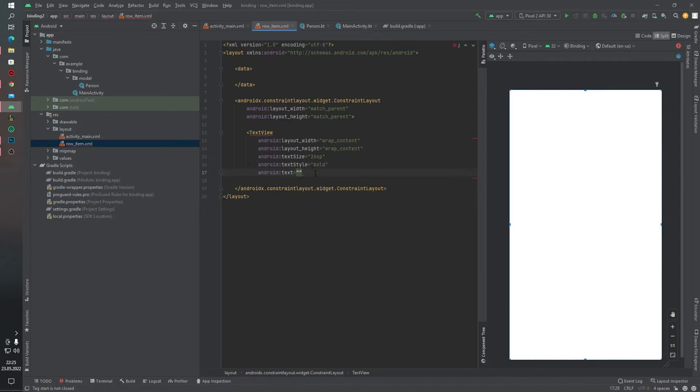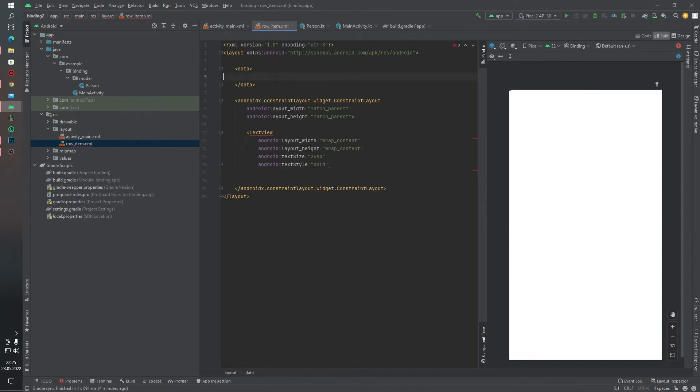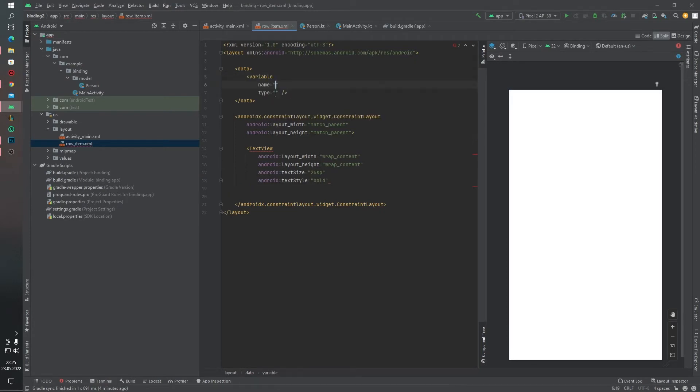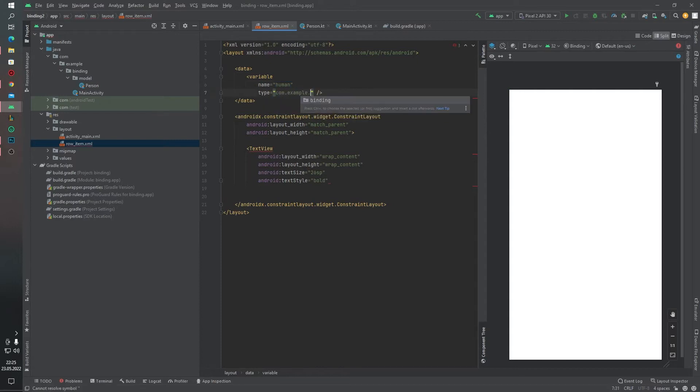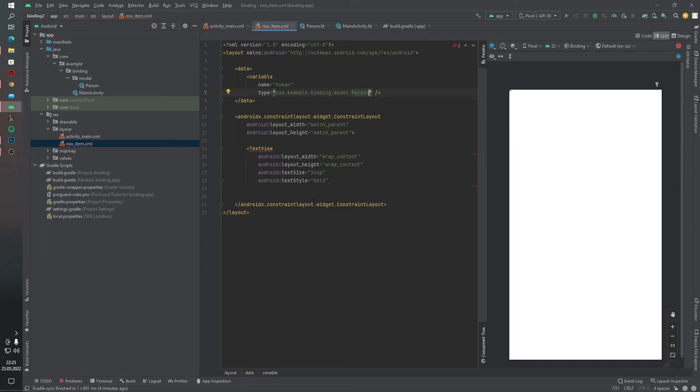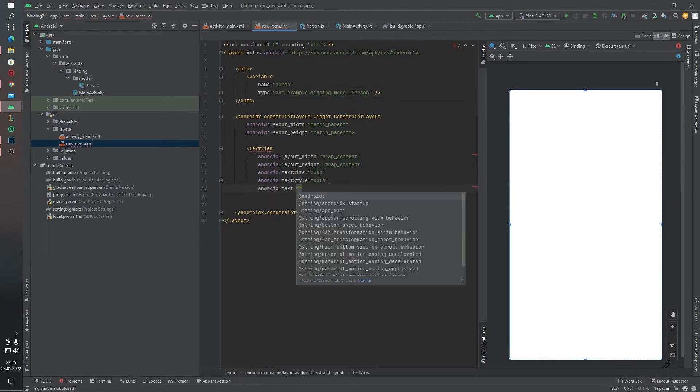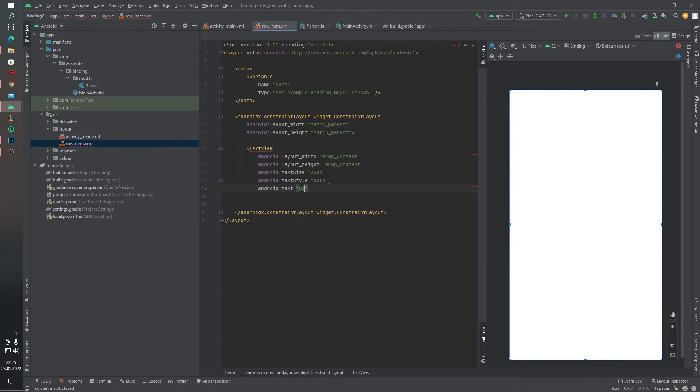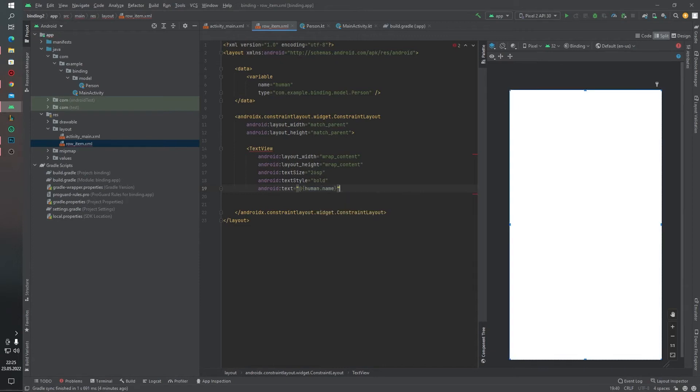And before the TextView, we have to define our variable. Name will be human and type will be com.example.binding.model.Person. Text will be human.name. Okay, we can close this TextView panel.